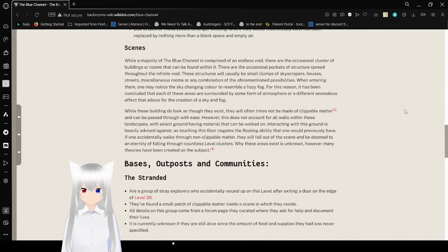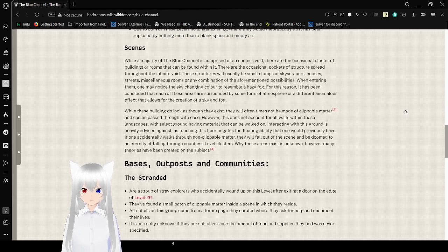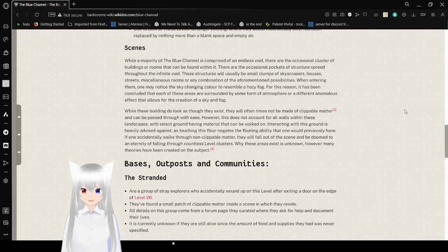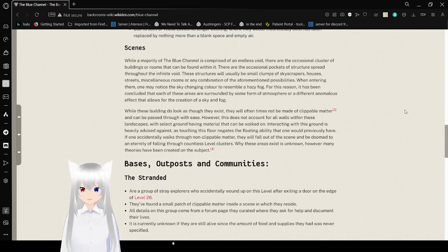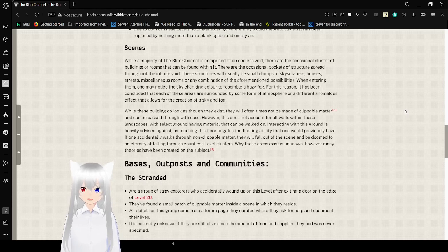When entering them, one might notice the sky changes in color to resemble a hazy fog. For this reason we conclude that each of these areas are surrounded by some sort of layer of atmosphere, or a different anomalous effect that allows for the creation of the sky and fog.